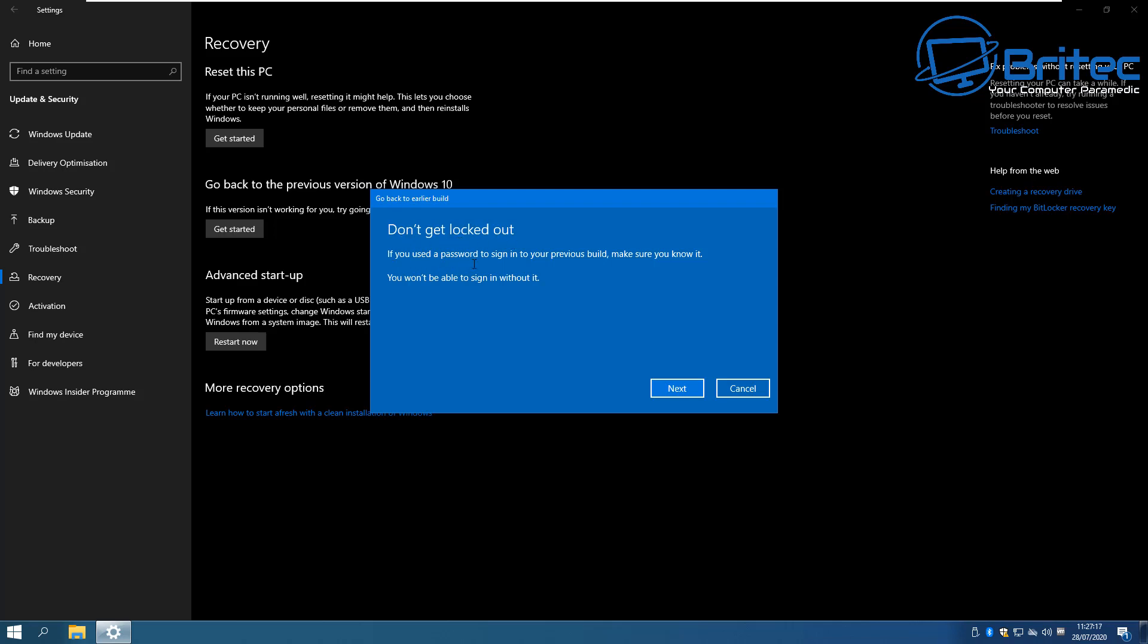Don't get locked out of your system. Make sure you know what your password is to log in. If you don't, you won't be able to log into your system.